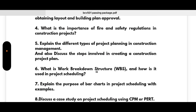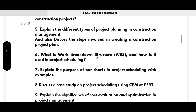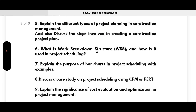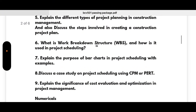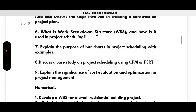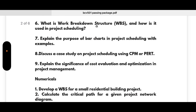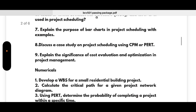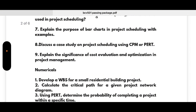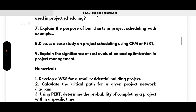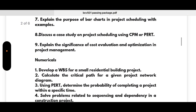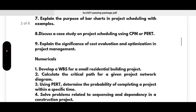Fifth: explain the different types of project planning in construction management and discuss the steps involved in creating a construction project plan. Sixth: what is a work breakdown structure and how is it used in project scheduling? Seventh: explain the purpose of bar charts in project scheduling with examples. Eighth: discuss a case study on project scheduling using CPM or PERT method. Ninth: explain the significance of cost evaluation and optimization in project management.